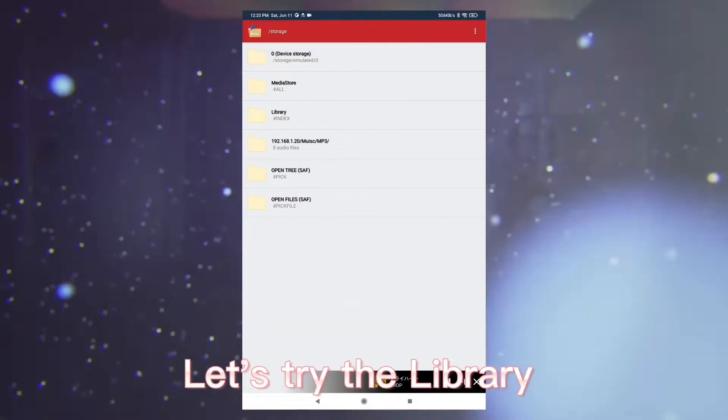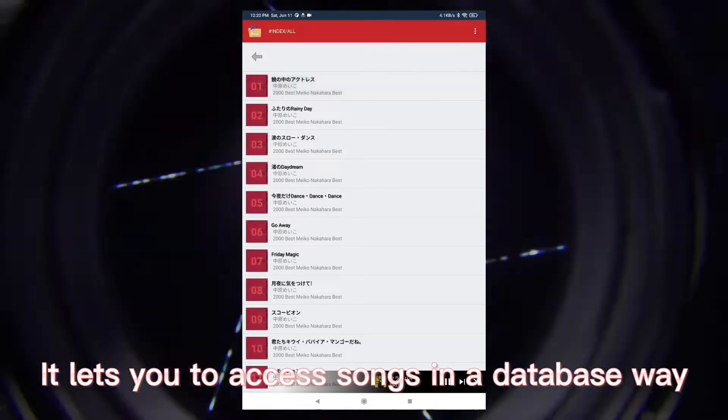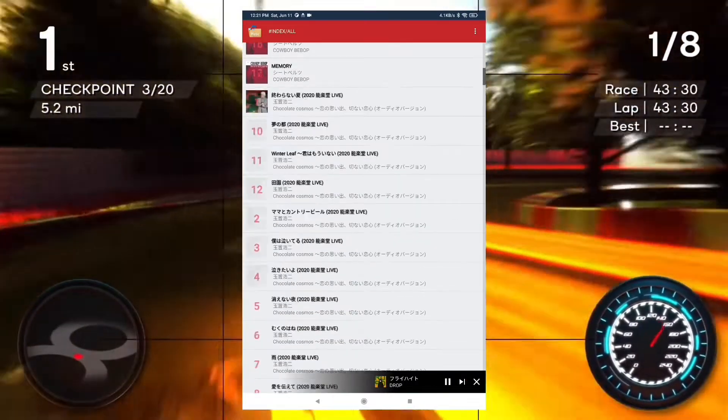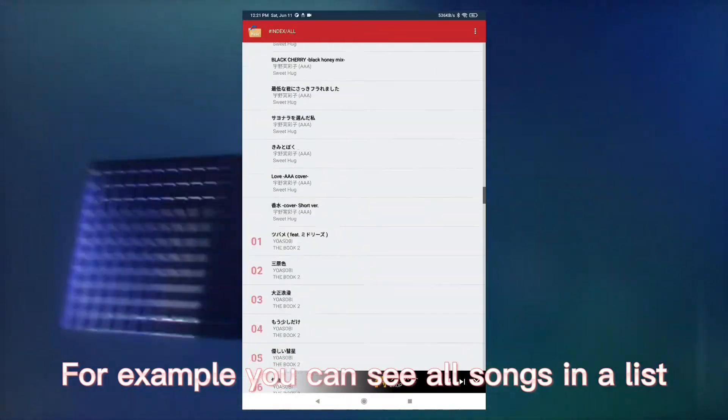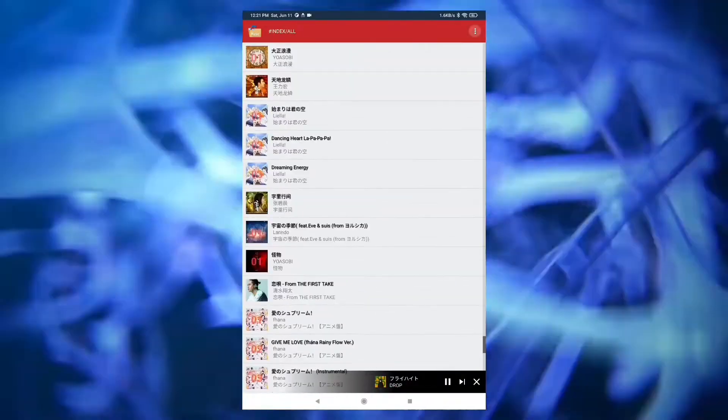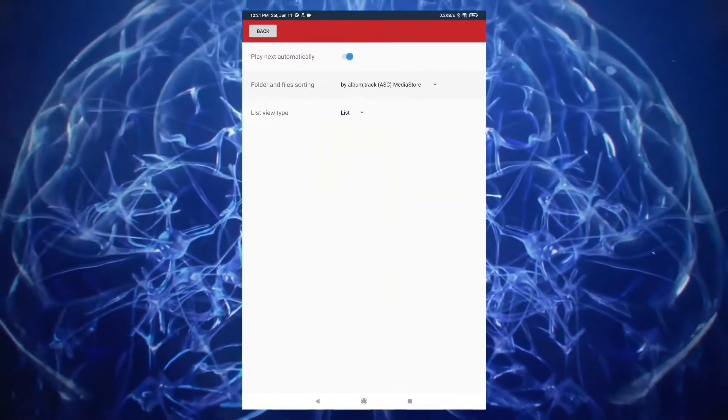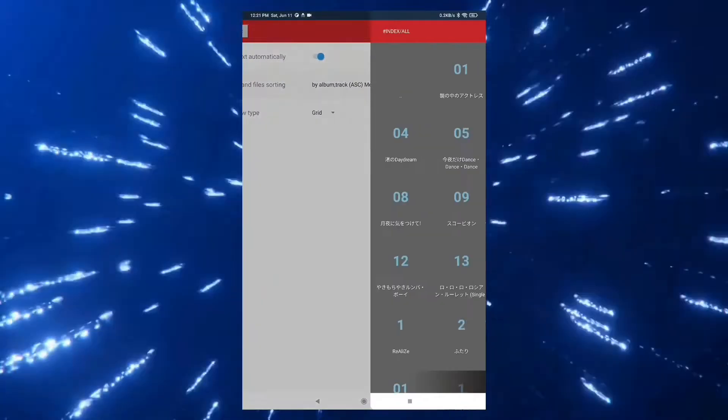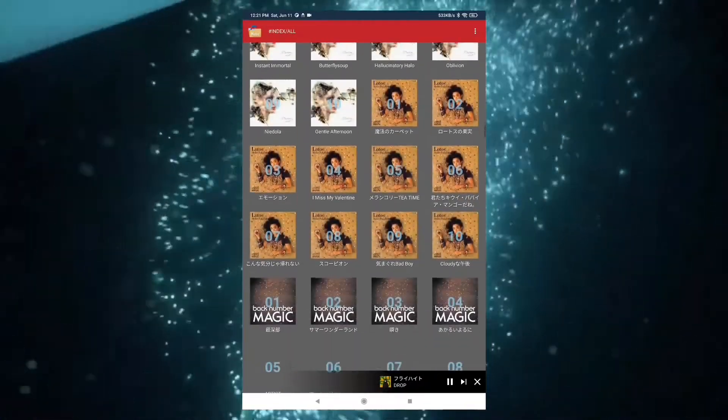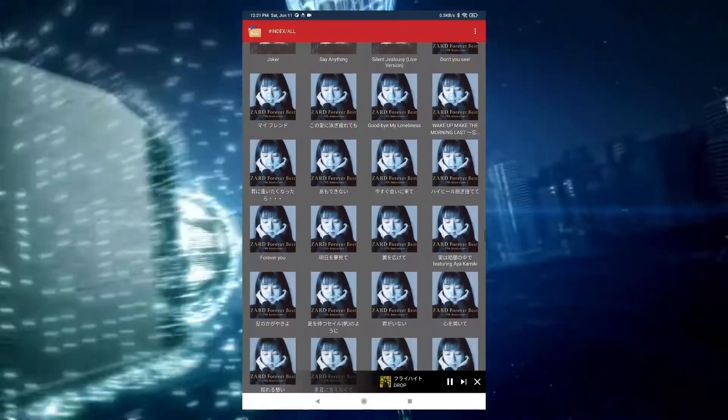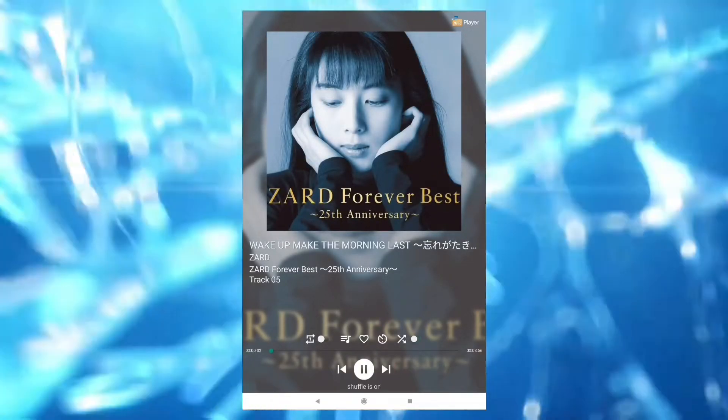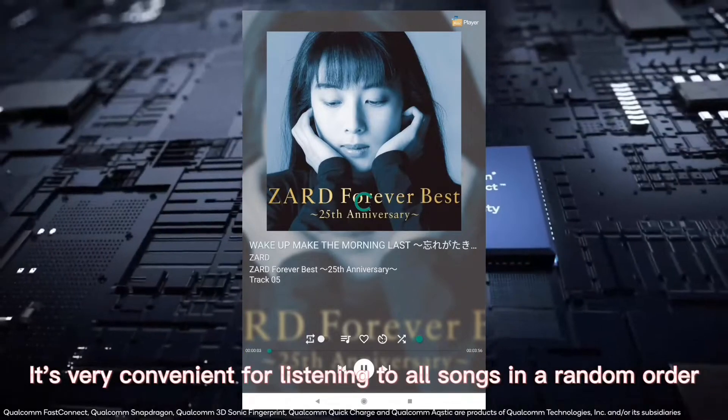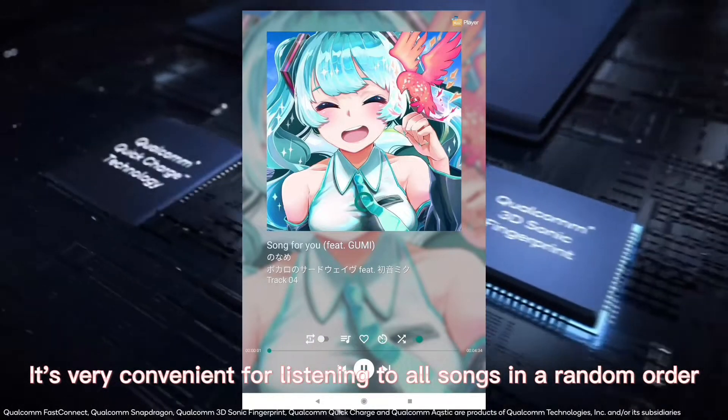Let's try the library. It lets you access songs in a database way. For example, you can see all songs in a list. You can play a song and turn on shuffle here. It's very convenient for listening to all songs in a random order.